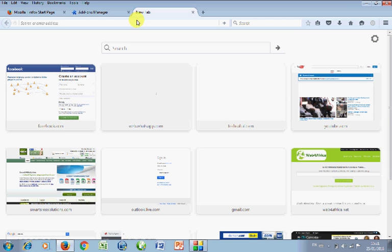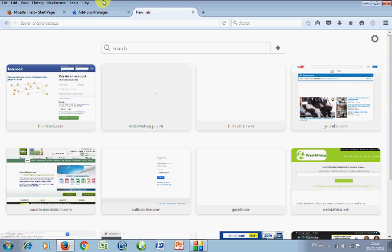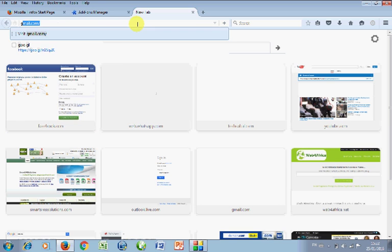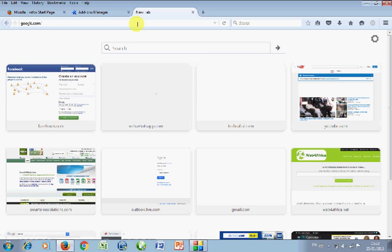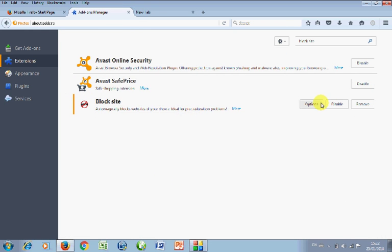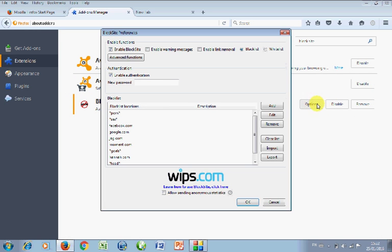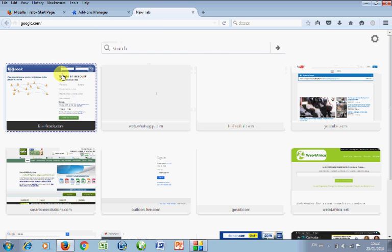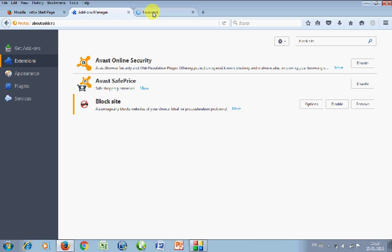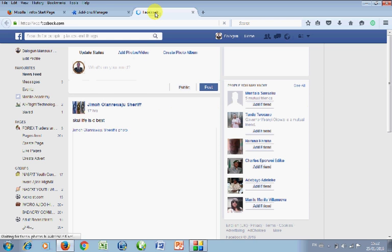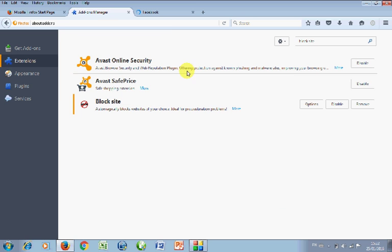For example, let's go to facebook. I think I put facebook there. You see, it is as simple as that. Let's try google. Google is part of what is down there, so it will not go. If you want to remove it, simple, just click on option, then you can clear all the list or just click and remove.